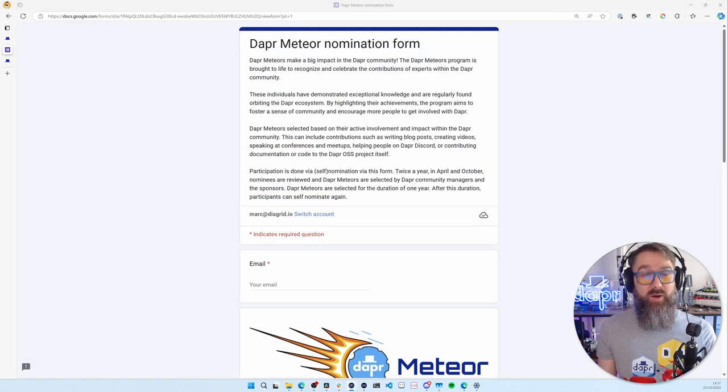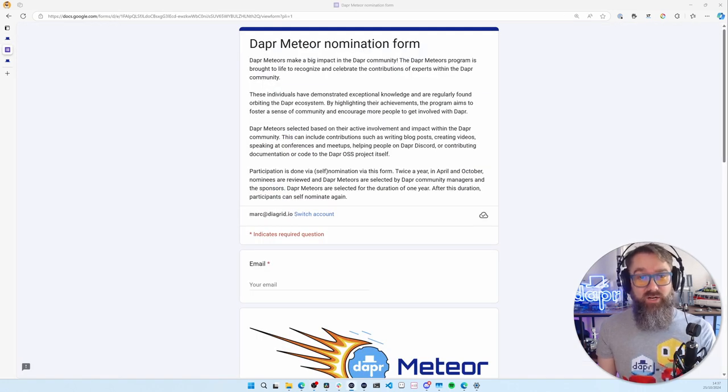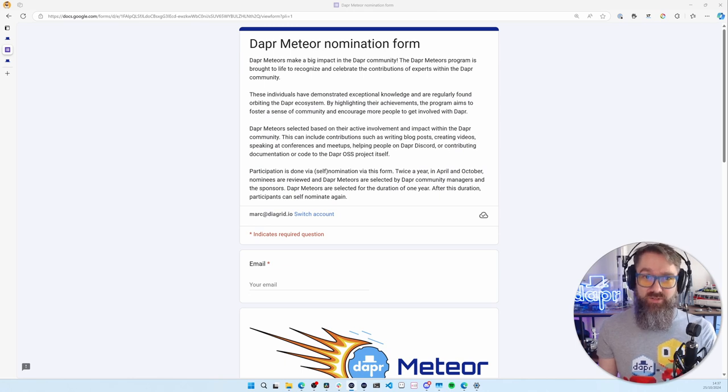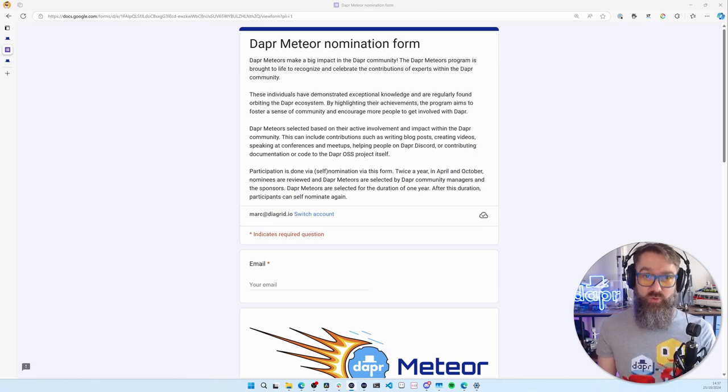So how do you become a Dapper Meteor? If you match the requirements I mentioned earlier, you can nominate yourself via this form, where you can enter some information about yourself and provide evidence of what you have been doing in the Dapper Community.